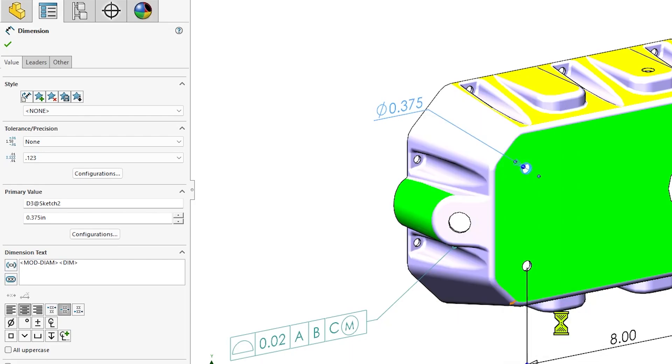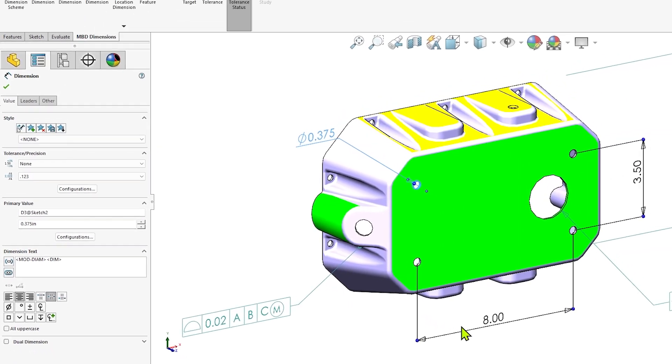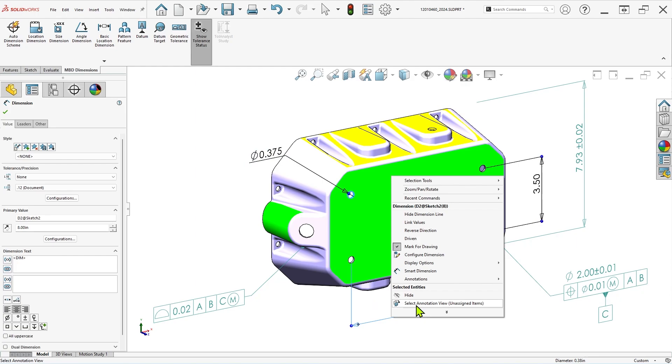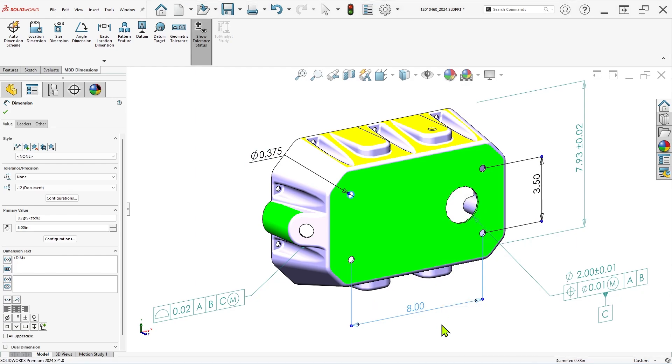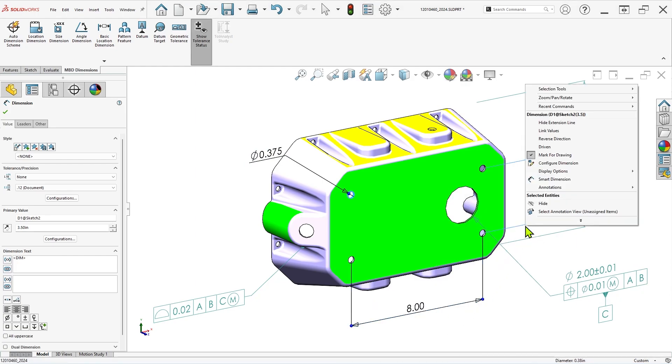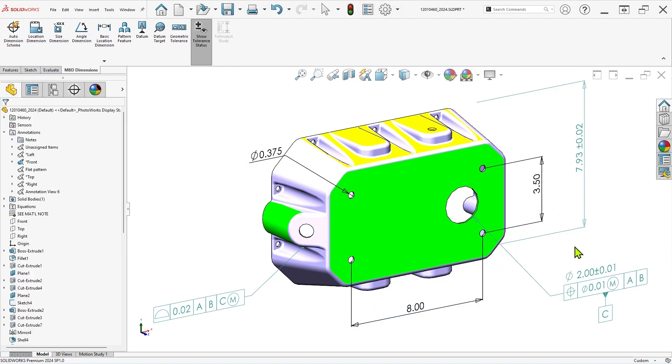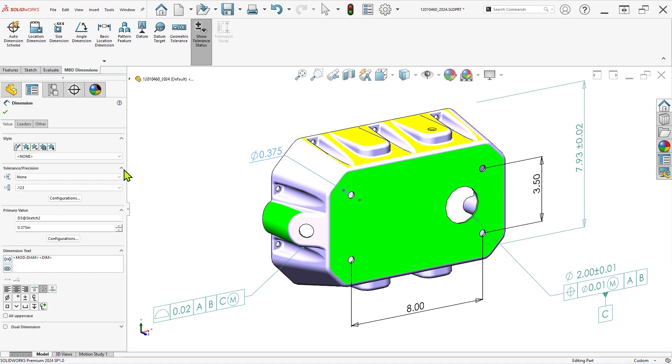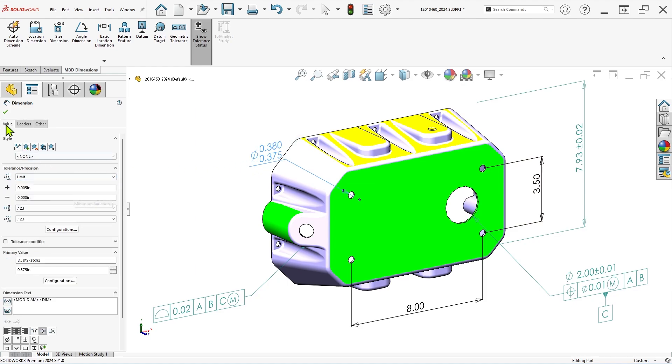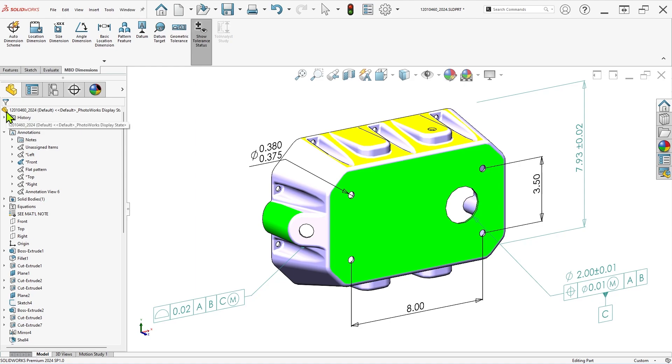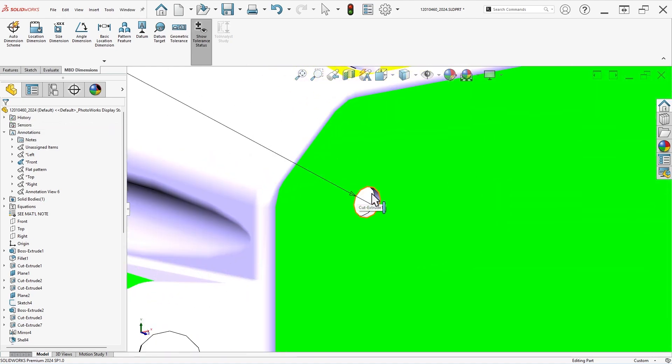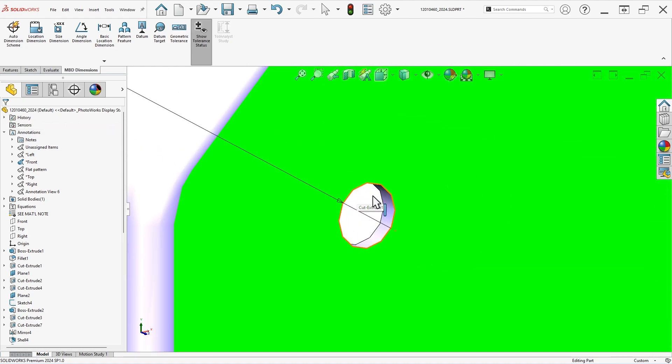But it's important to keep in mind that these sketch dimensions don't have the same capability as true DIM-expert dimensions. While you can apply basic tolerance values, you cannot apply geometric tolerances without first creating a drawing for the part, and they also don't contribute to the overall definition status of the part in the DIM-expert dimension scheme.